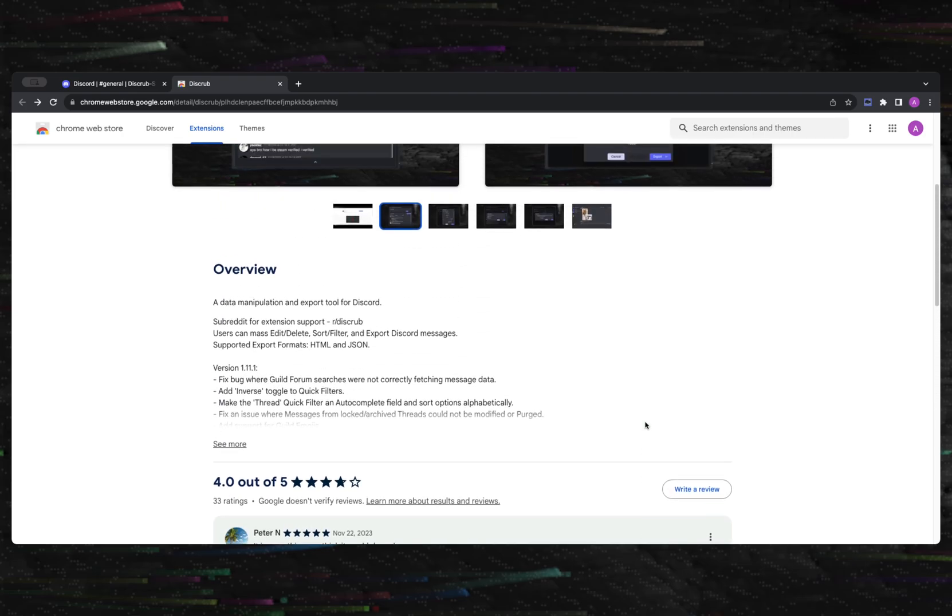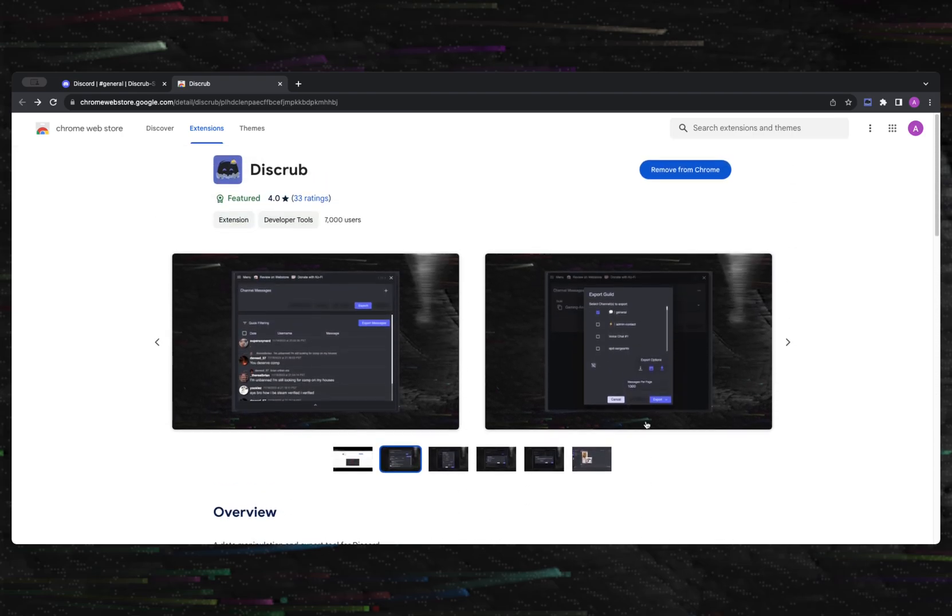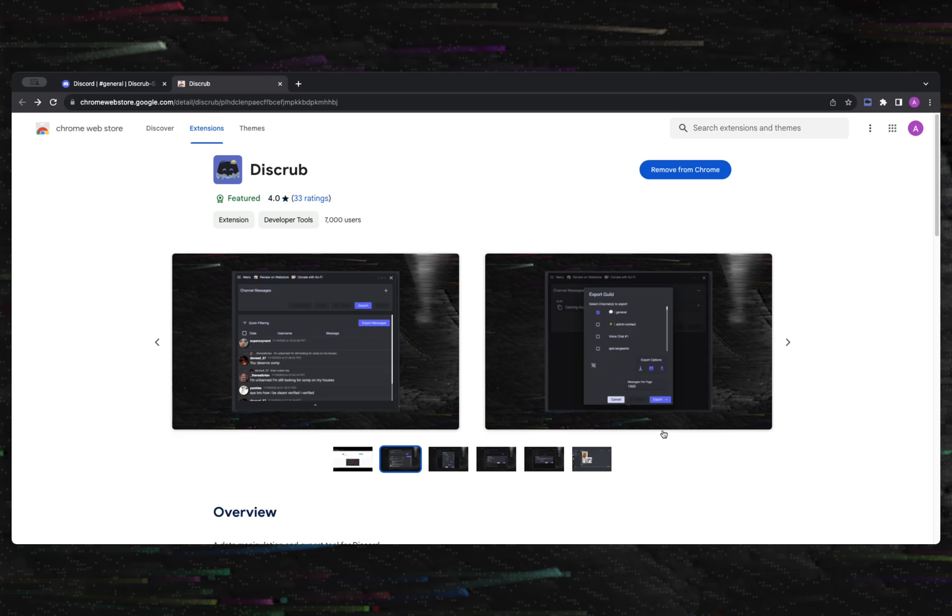Purging is a way that a user can completely wipe conversations, and exporting gives users the ability to obtain an offline copy of those conversations. This also includes any attachments or embedded media that may exist, and any avatars or emojis.